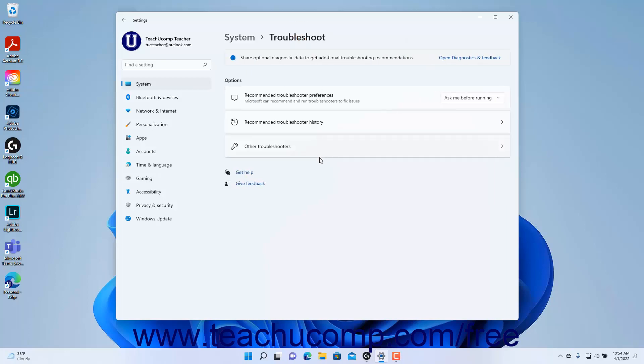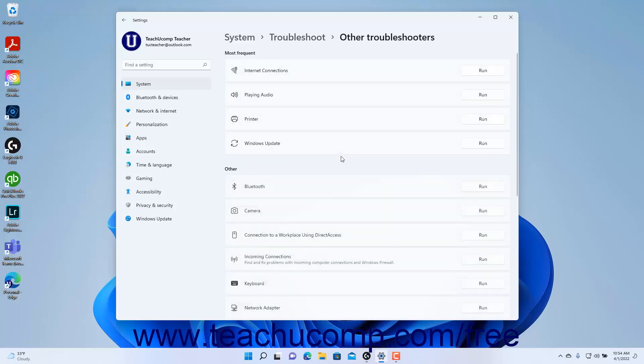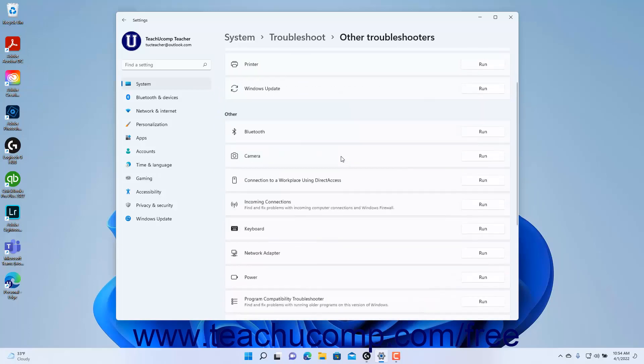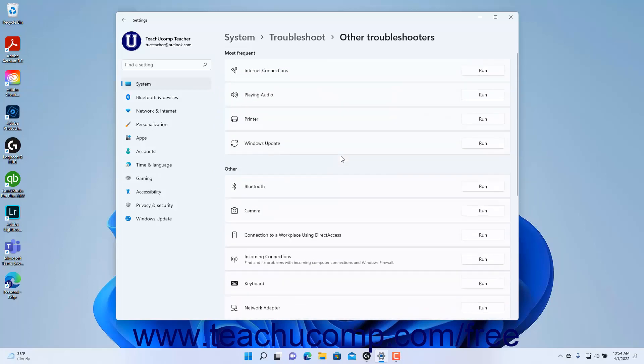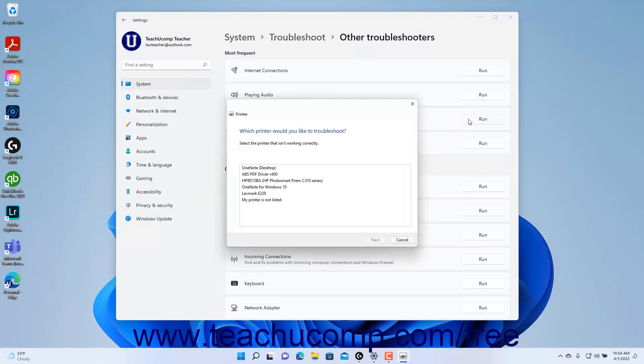To view the Windows 11 troubleshooters and manually run them if needed, click the Other Troubleshooters setting button to view the list of troubleshooters at the right side of the Settings app window. To run one of these troubleshooters, click its Run button, then step through the screens in the Troubleshooter as needed.